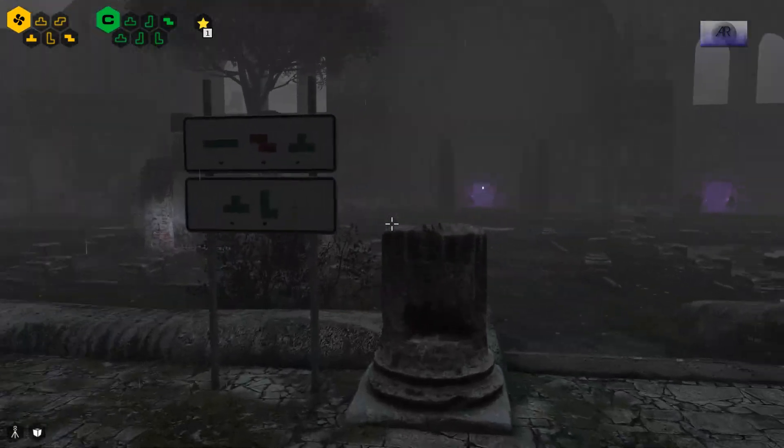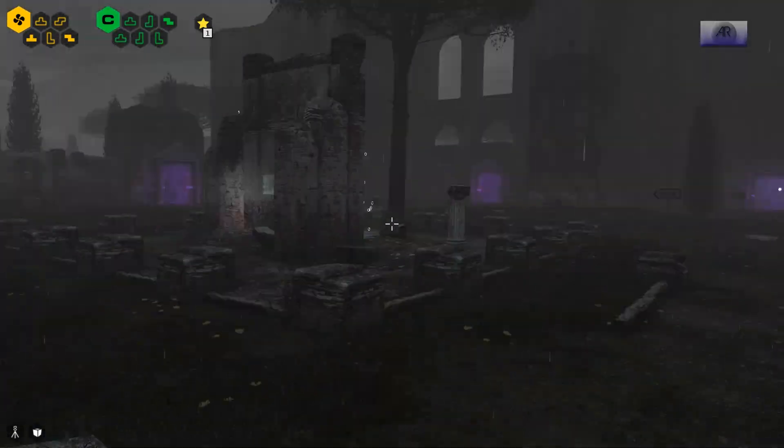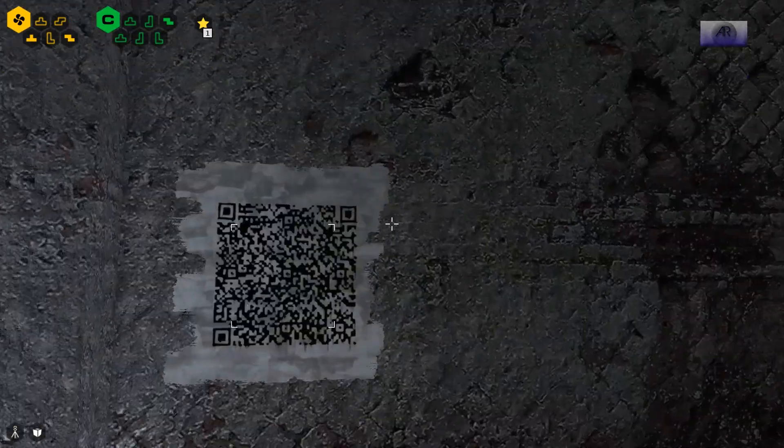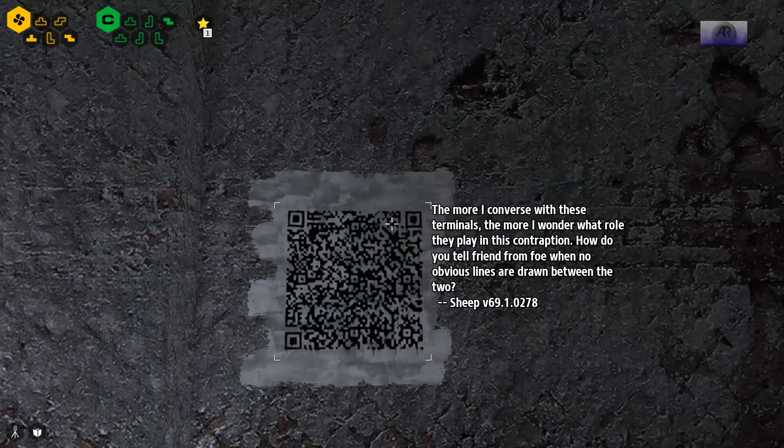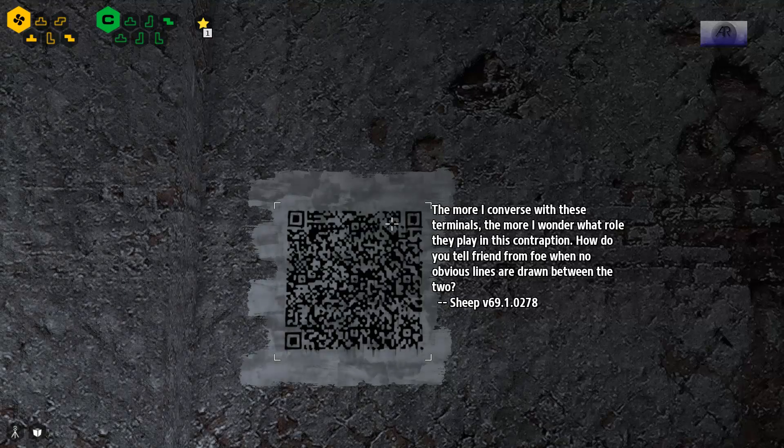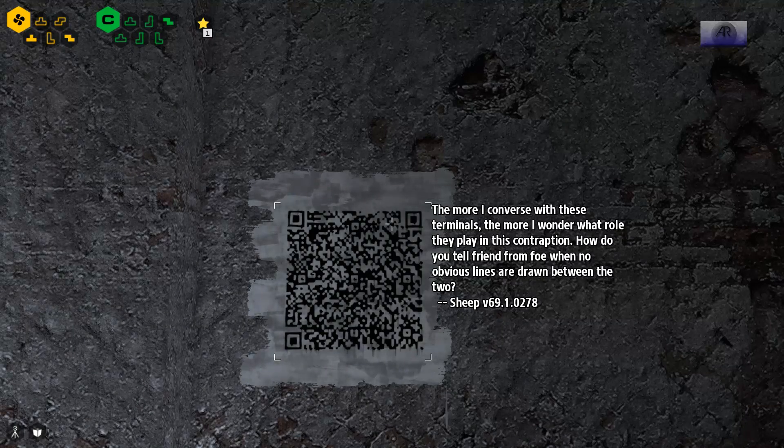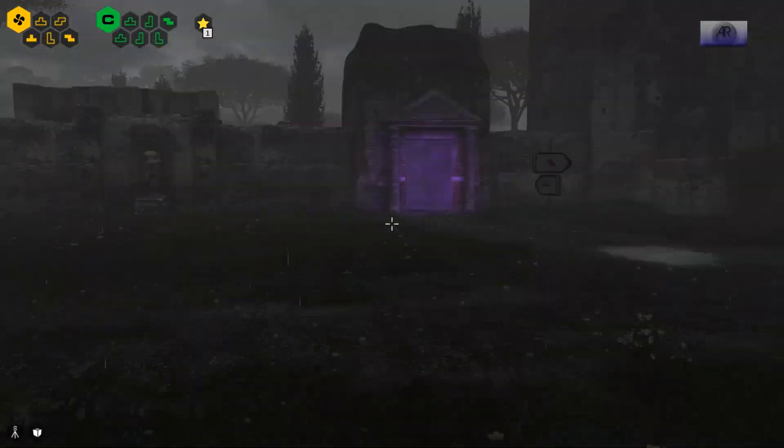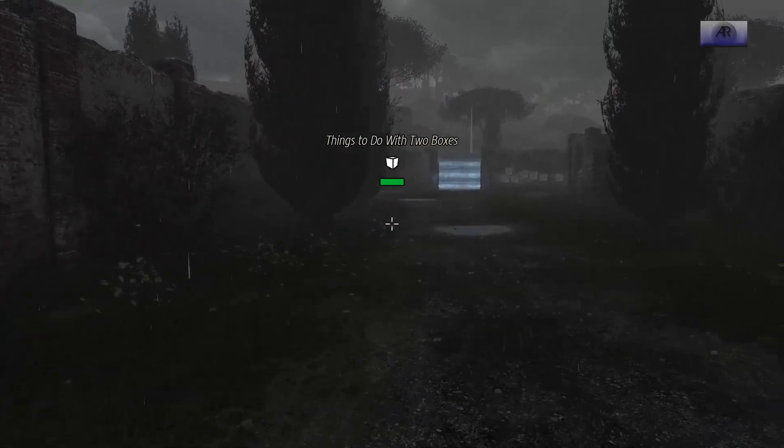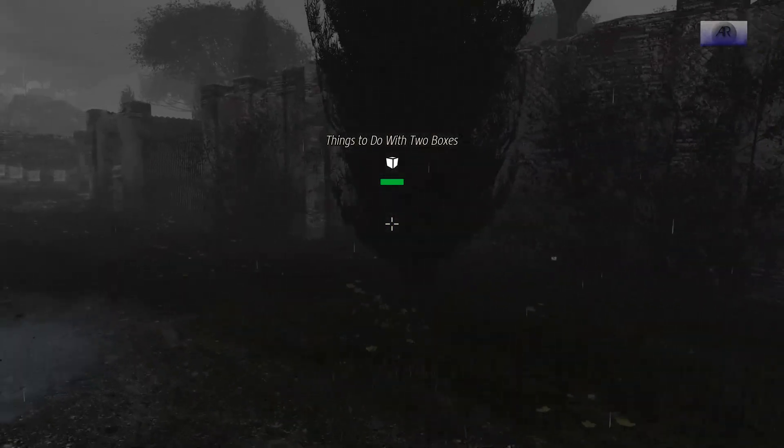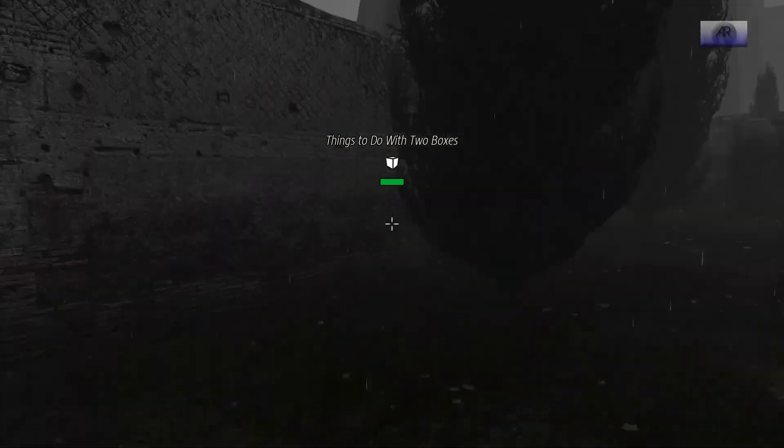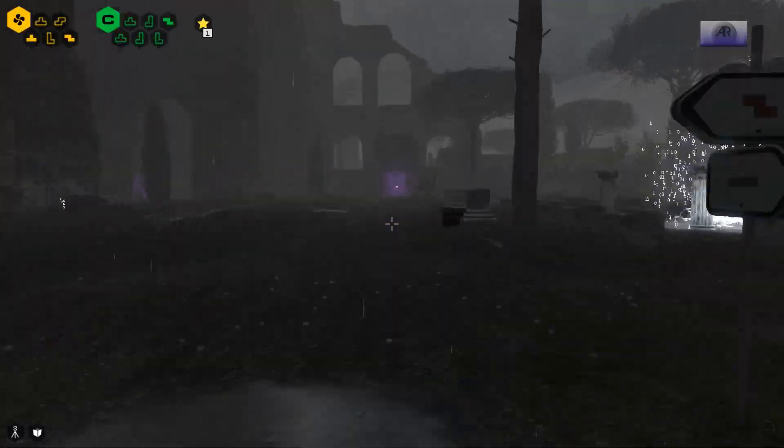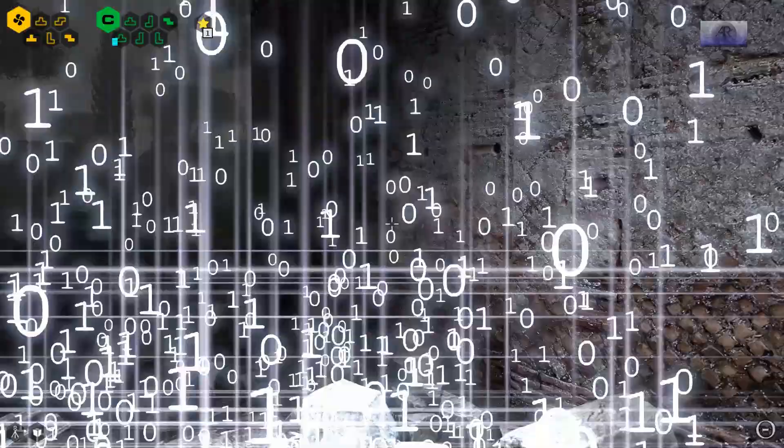Alright, we got some shit to do. The more I converse with these terminals, the more I wonder what role they play in the contraption. How do you tell friend from foe when no obvious lines are drawn between the two? Okay, let's go for this one first. Things to do with two boxes. No, I think I should start off very basic. And that's usually the one right in front.